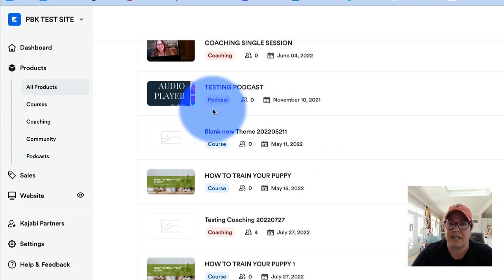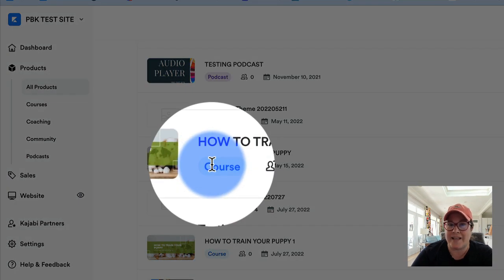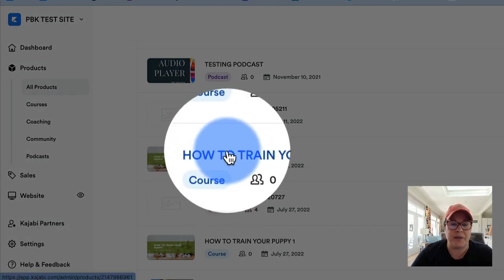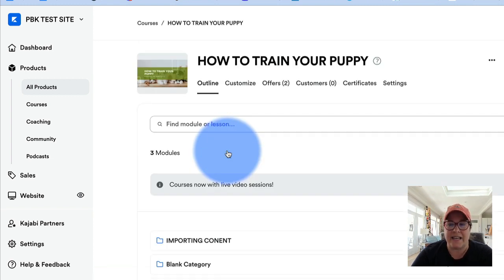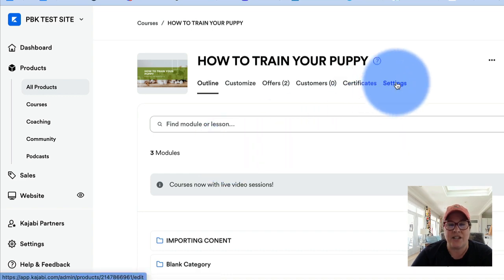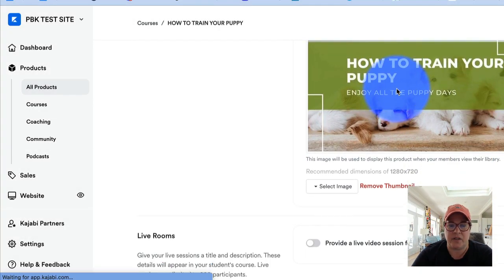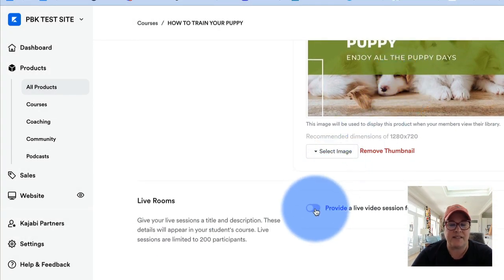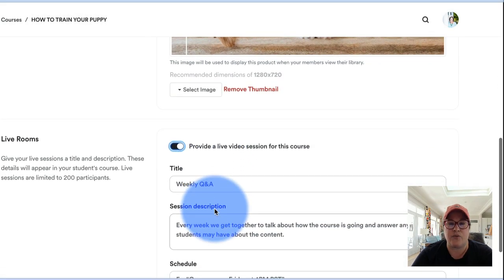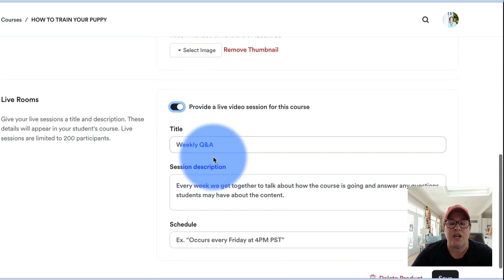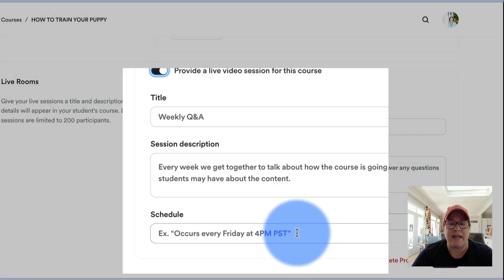From your product dashboard, go into one of your products that is labeled as a course. I'm going to pick 'How to Train Your Puppy' on the test site. Open up the product and click underneath Settings. This part has been very familiar — but now this is the new feature. If we flip this over to provide a live video session for this course, you can give it a title, a description, and then set the schedule.